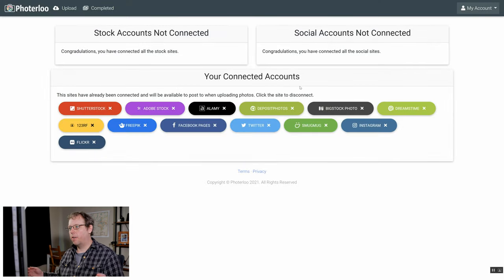Now we've linked all of our sites. And that's it, now your account's set up. You only ever need to set up your Photoerloo account once and now you're ready to start uploading photos with the world's first smart AI uploader for photographers.